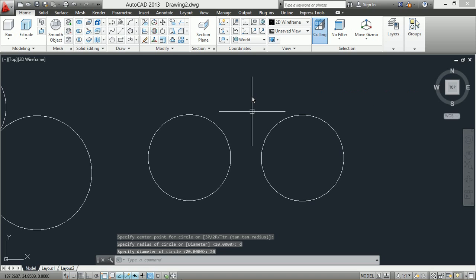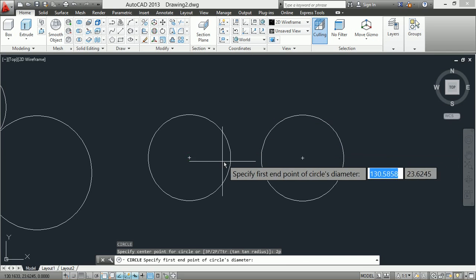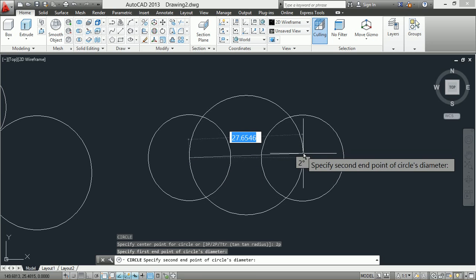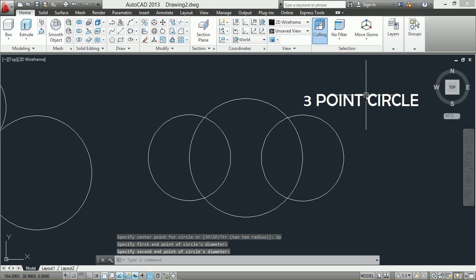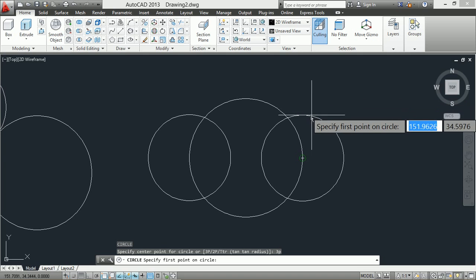Third method, two-point circle: enter the circle command C, then type 2P and press Enter, specify the first point and the second point. Fourth method, three-point circle: enter the circle command C, then specify the three points.